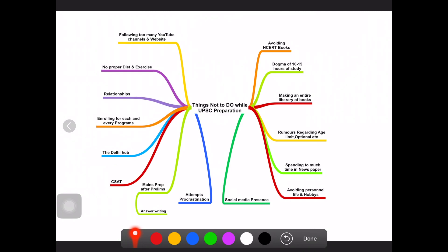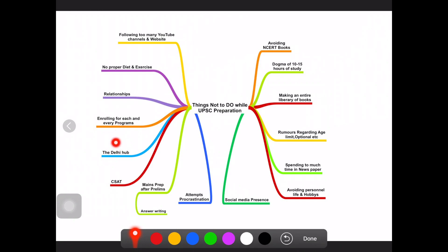Another problem is people enrolling in a lot of programs. Online programs like every coaching institute will come with newspaper program, test series, essay program, a lot of modules they will come with. If you join for all the programs they won't teach you much, you will get some ideas but you will be wasting a lot of time like two to two and a half hour classes. Your study time will be compromised and your money also.